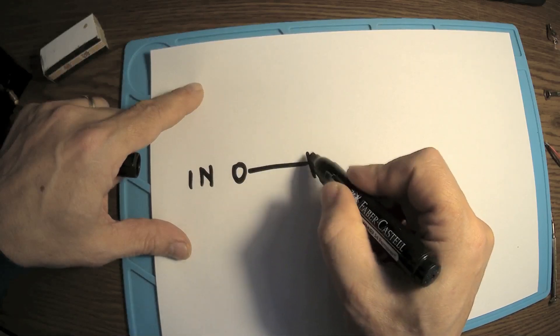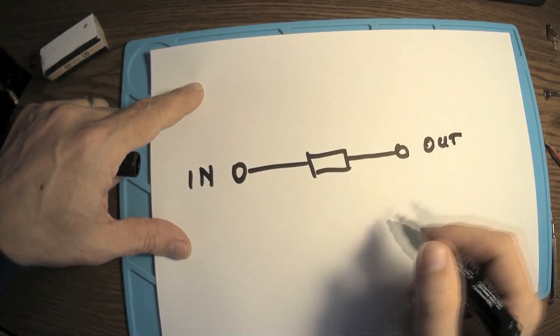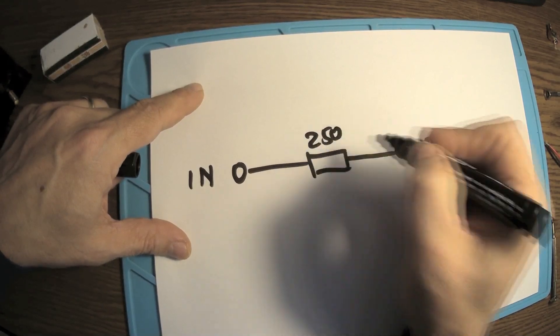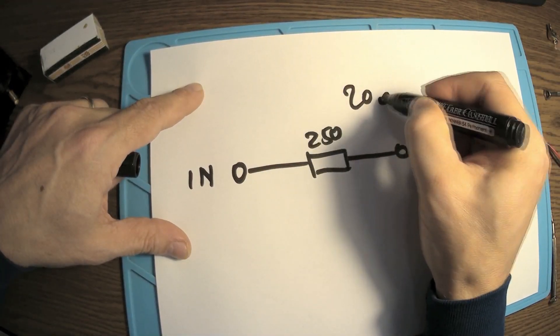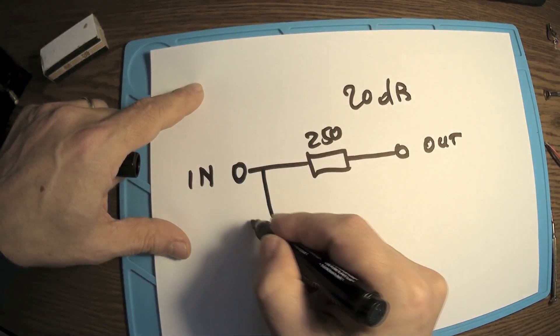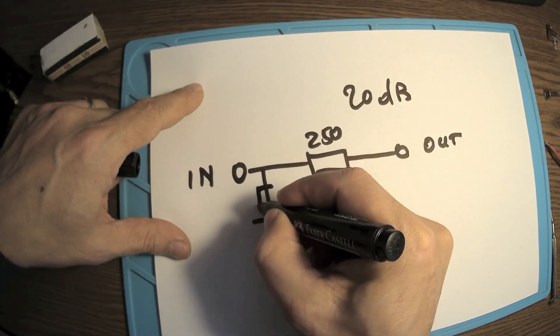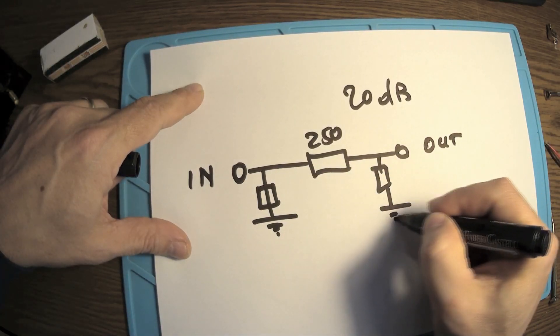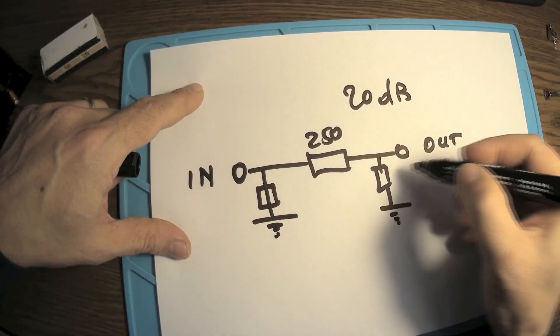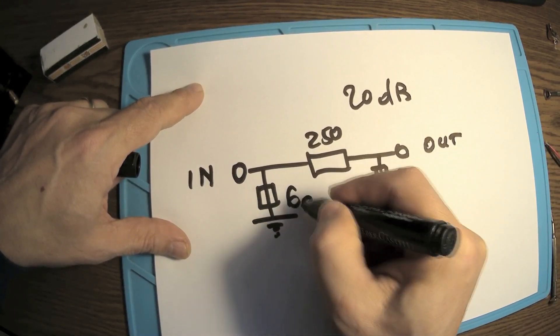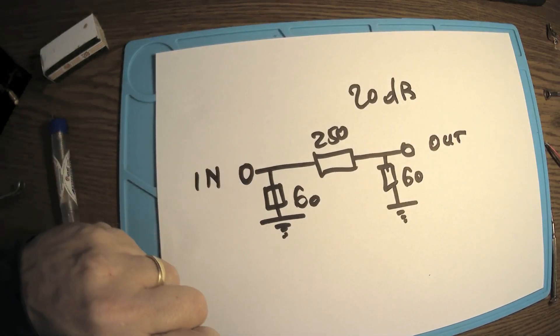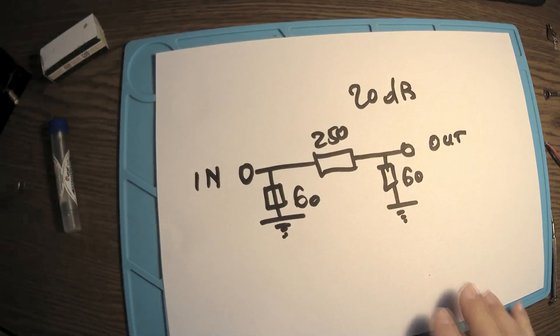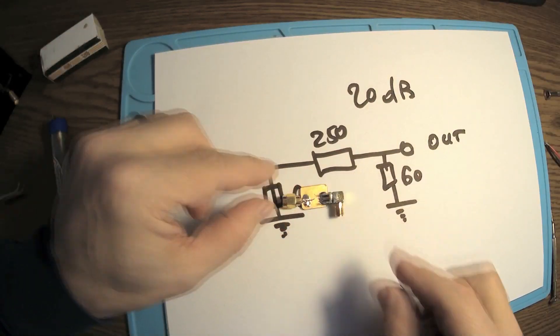How is an attenuator looking? It's a very simple schematic. Let's say we have the input here, we go to a resistor, I have the output that should be like 250 ohms. I'm talking about a 20 dB attenuator. And from here to the ground, we have another two resistors to the ground, and that will be around 60 ohms. So 250 ohms and two resistors of 60 ohms, and that's the attenuator. The board is done almost.